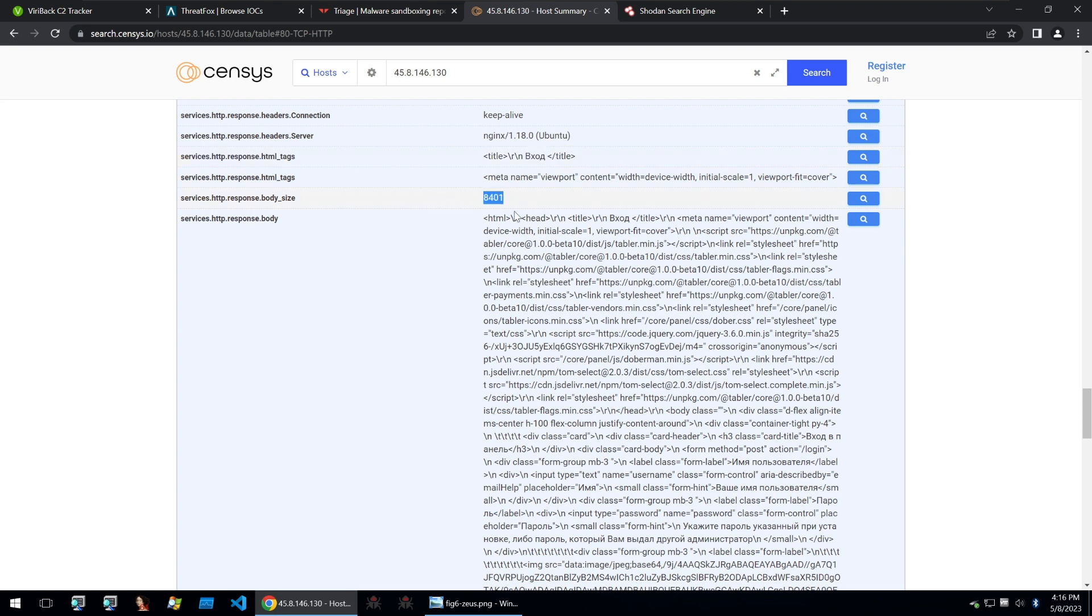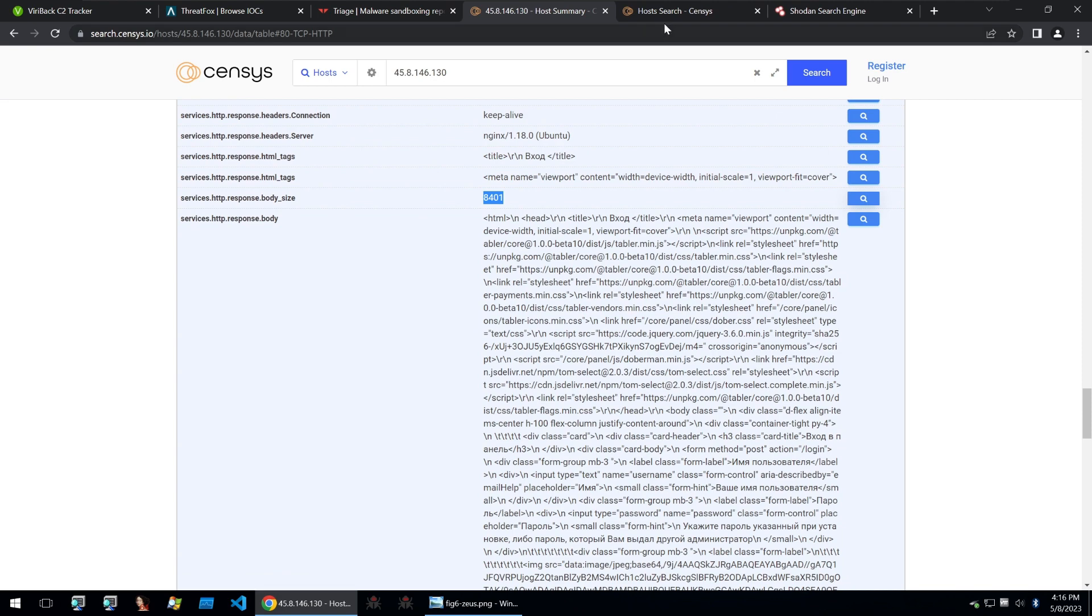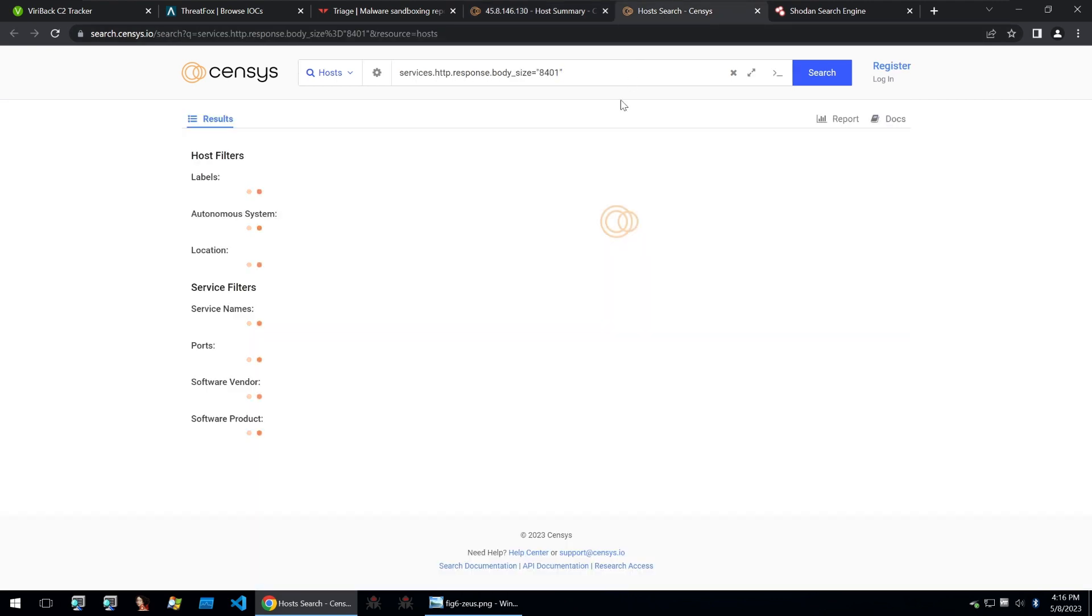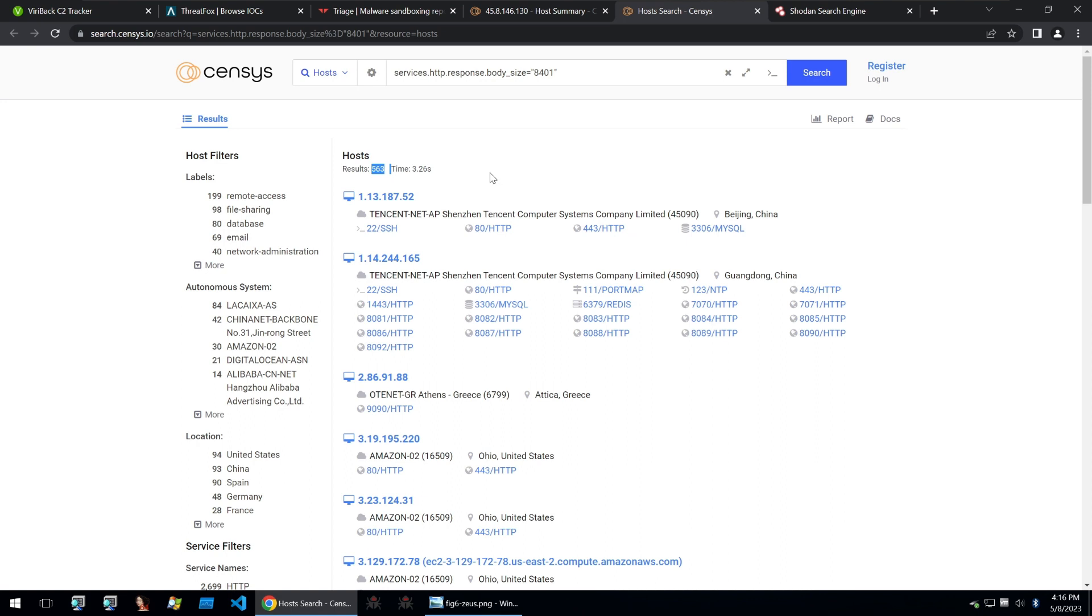Now, we can also look at the response body size. I'm going to quickly give this a go because this is somewhat of a unique number. And opening that search, we see that we get 563 results. Not too bad of a start, but we also might want to combine that with some other searches to narrow it down.